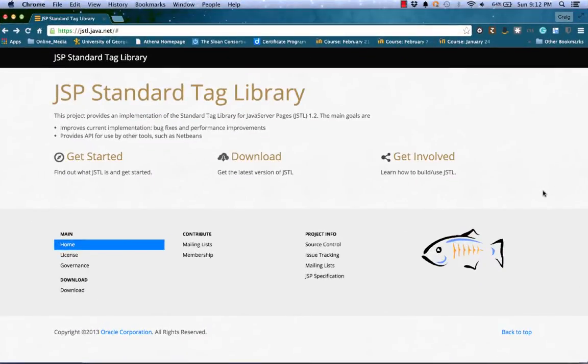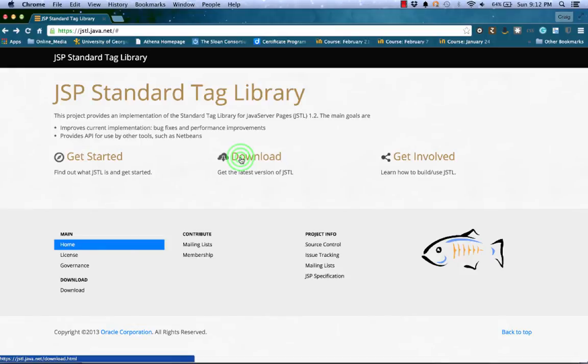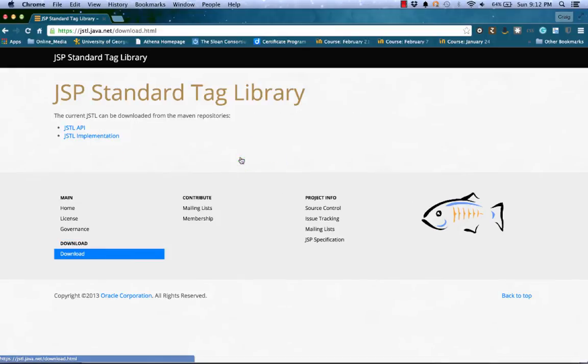Here we see the JSP standard tag library project page located at jstl.java.net. You can find links here about getting started, getting work on a project, or just getting the files. For now, click on download in the center of the page.